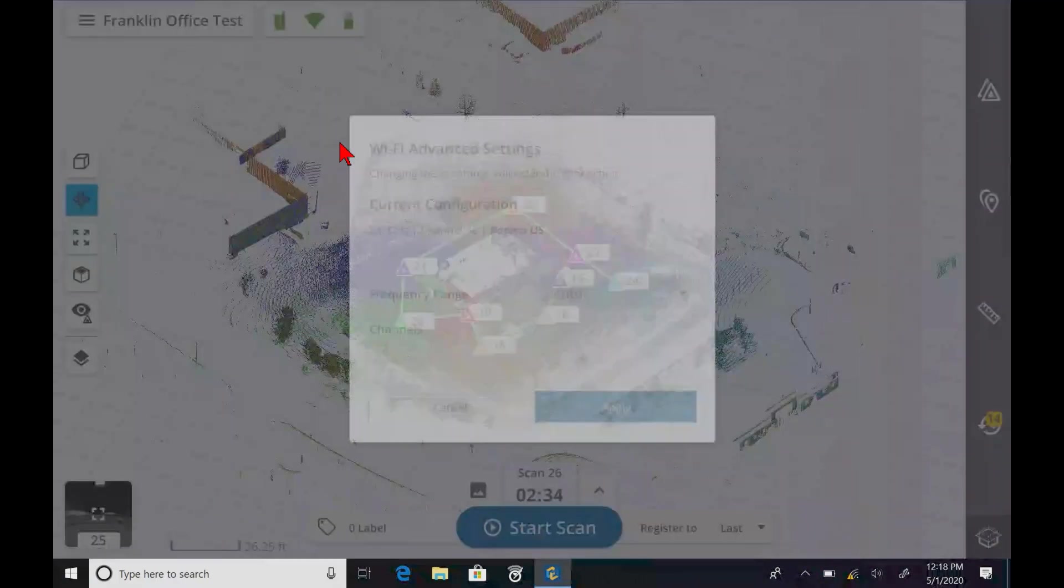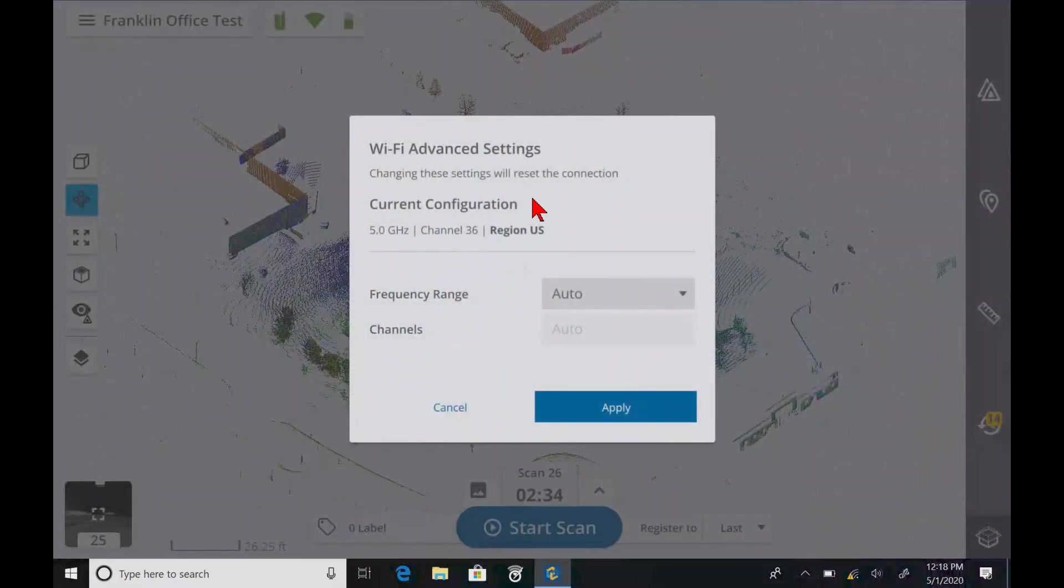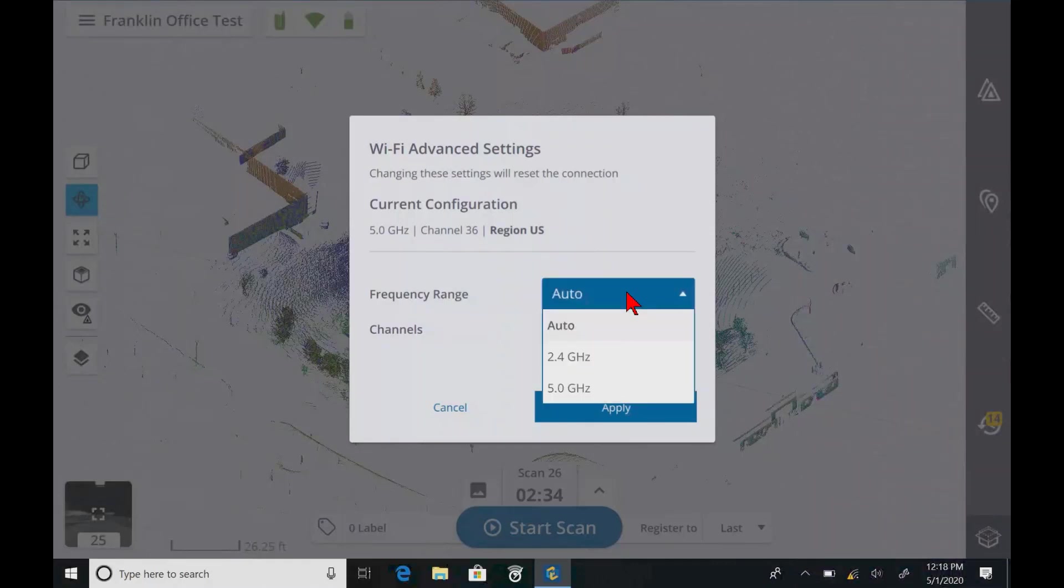And it'll just work better overall. So if you want it to stay on 5 gigahertz, you've got all that.